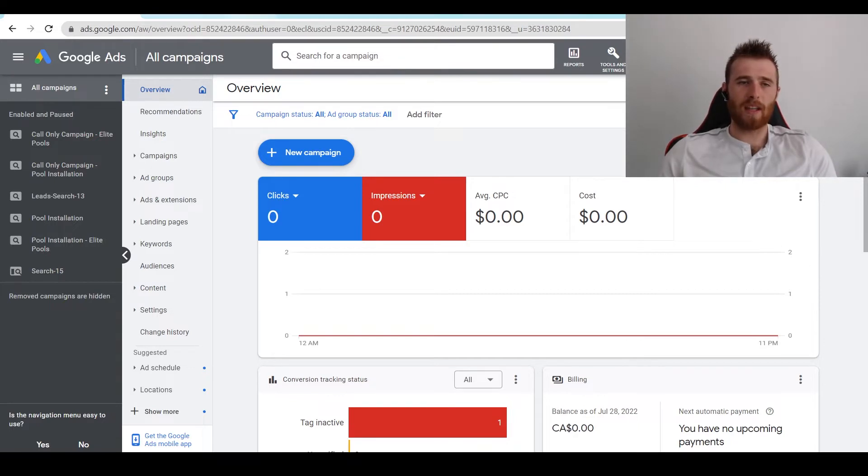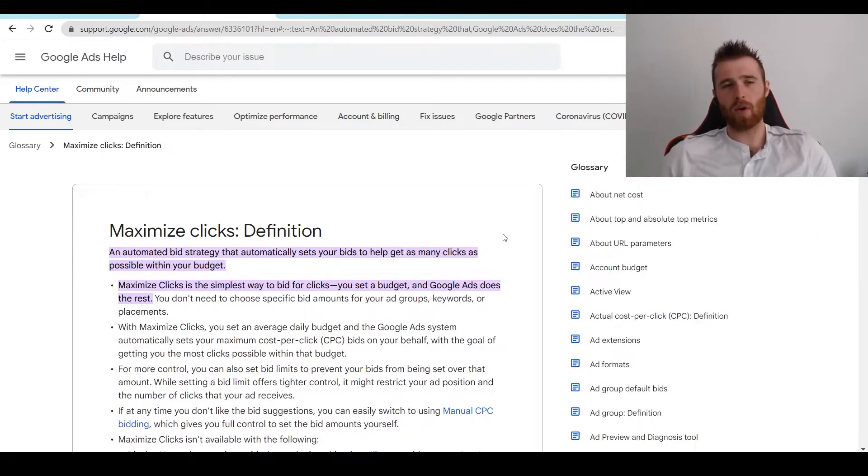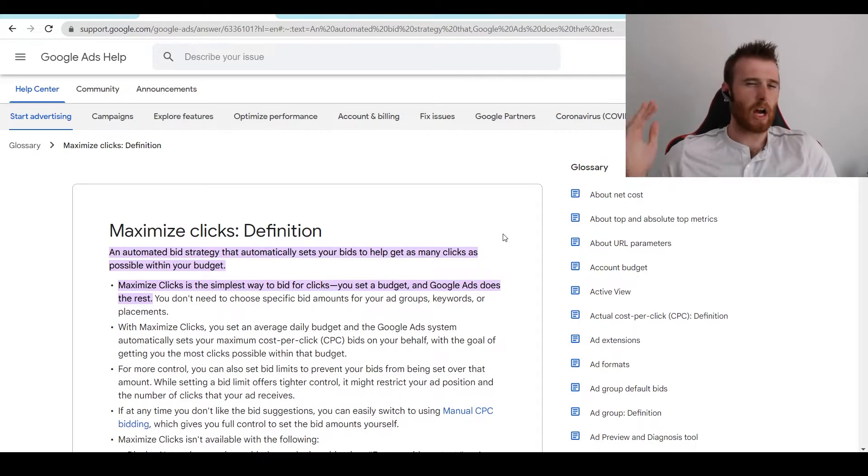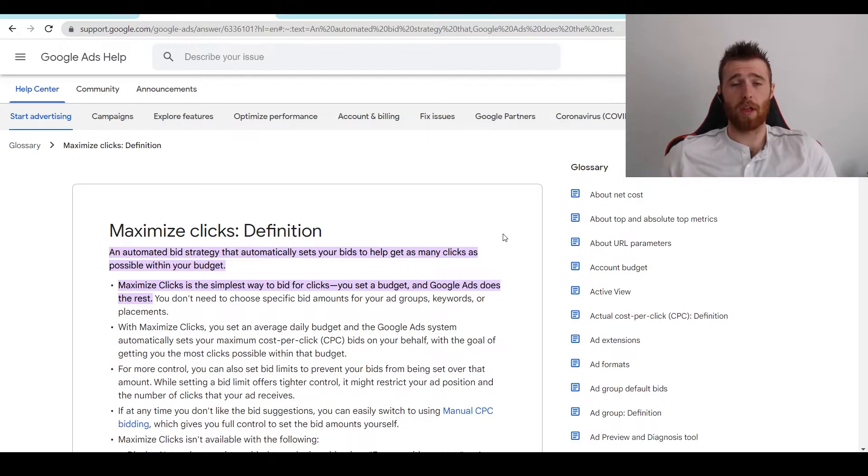Now, to start off, what is the Maximize Clicks Bid Strategy? And defined by Google, Maximize Clicks Bid Strategy is an automated bid strategy that automatically sets your bid to help get as many clicks as possible within your budget.